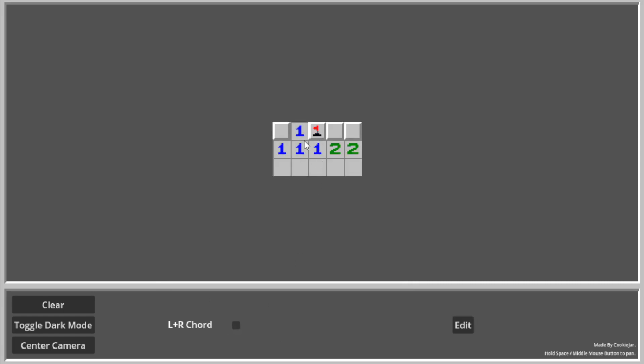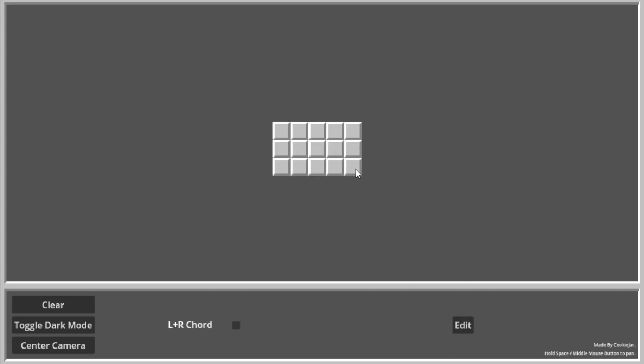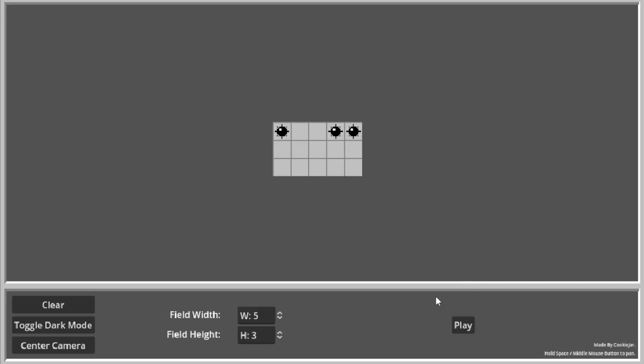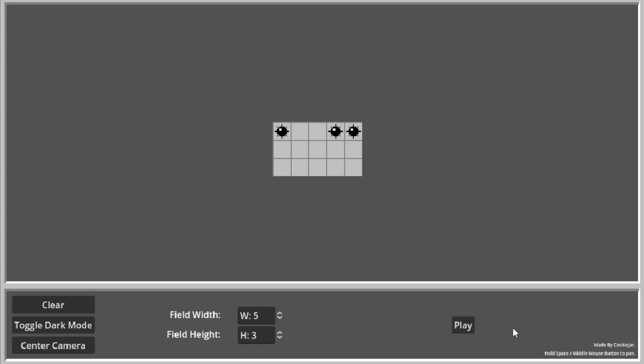If you didn't know, you can press left and right at the same time. Sorry, left mouse button, right mouse button at the same time to chord. But in some versions of the game, you only need to left click to chord. So you can turn that option on.